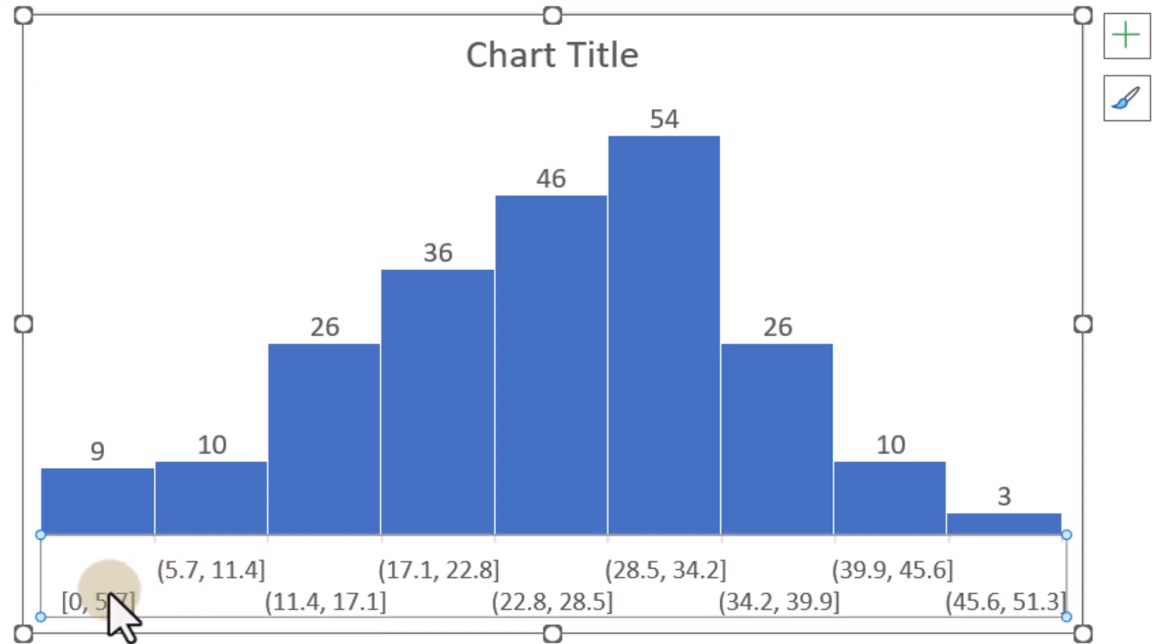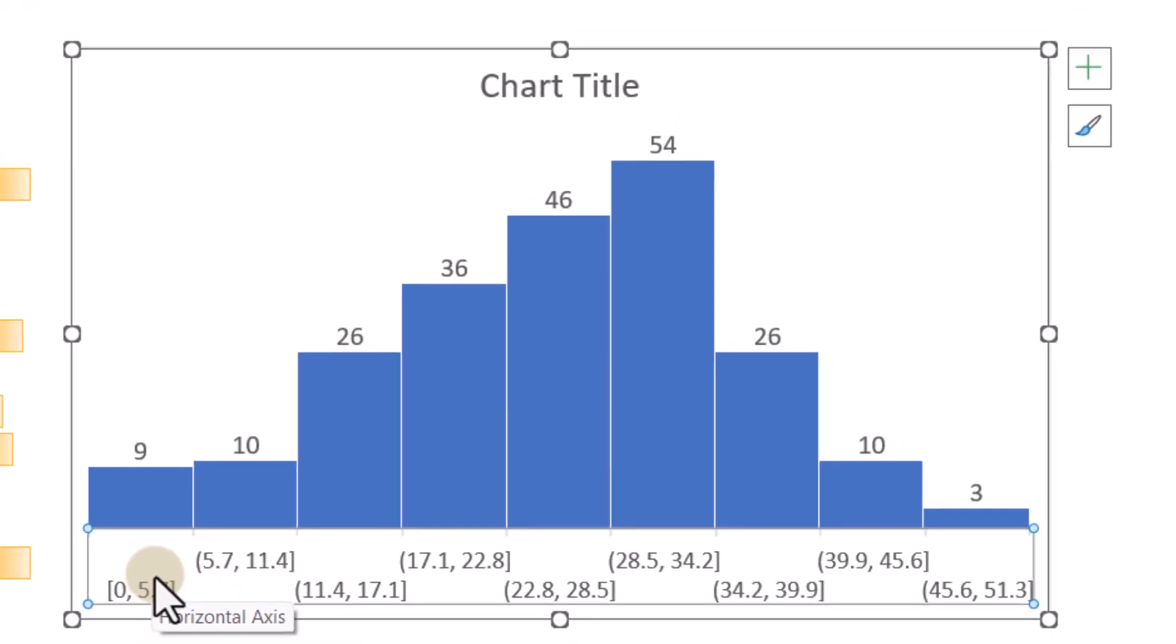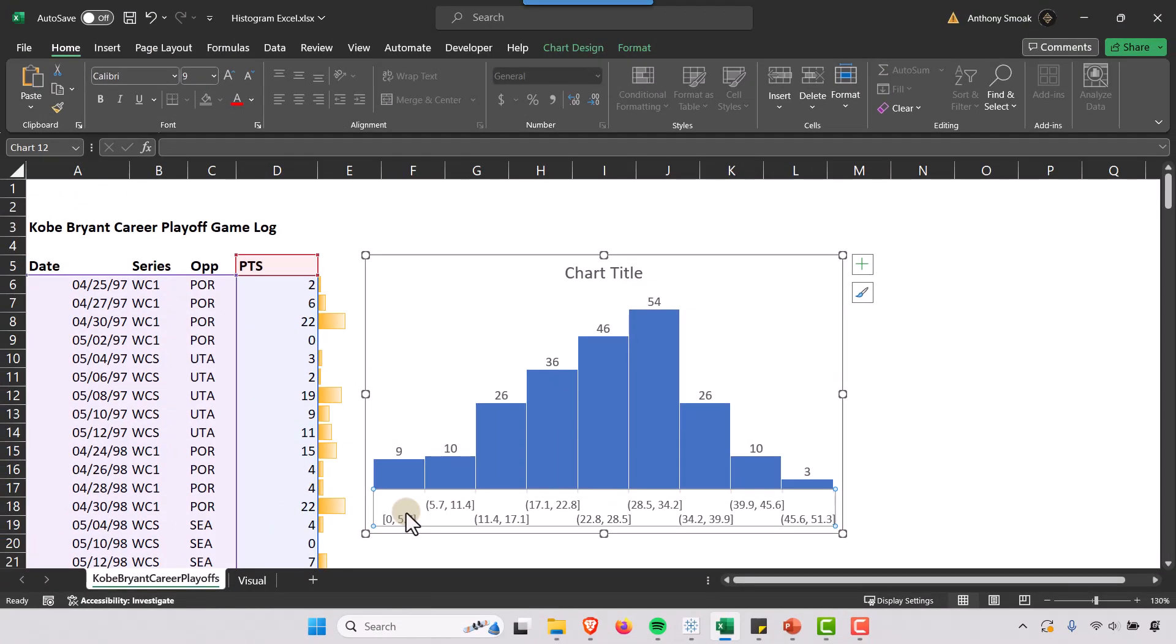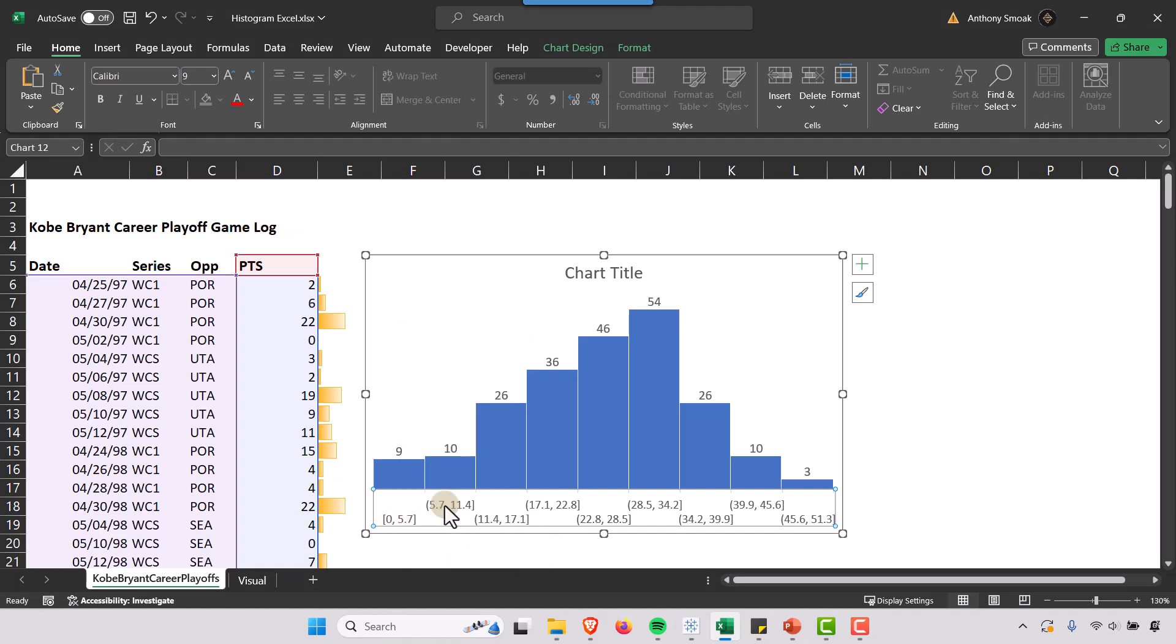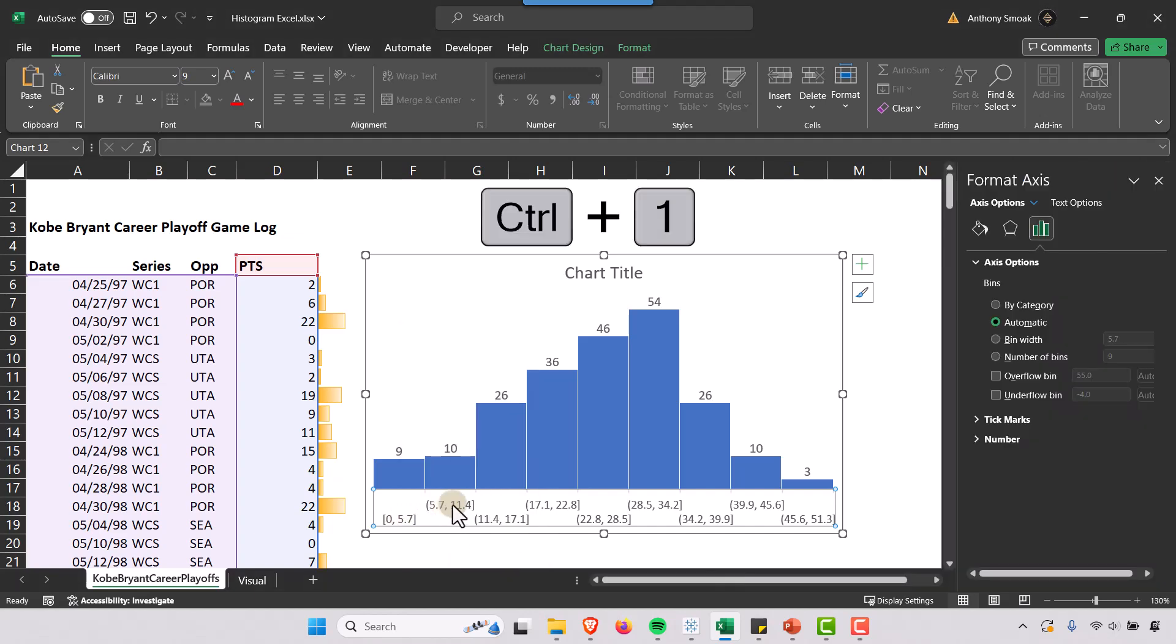So let's select the horizontal axis. I could right click here and select Format Axis, or I could hit Control+1.